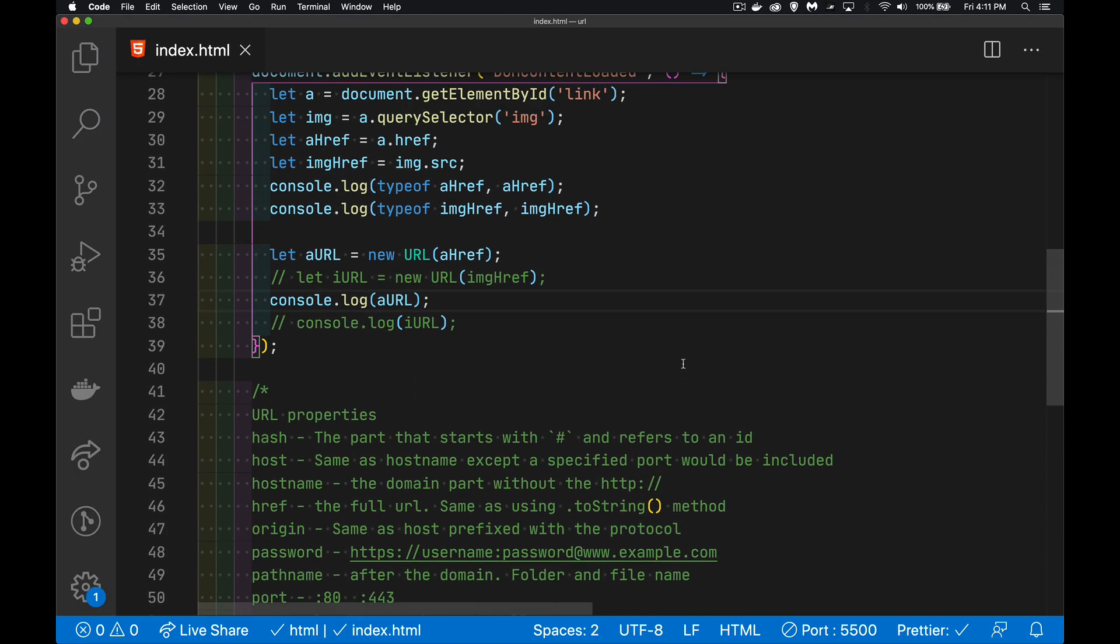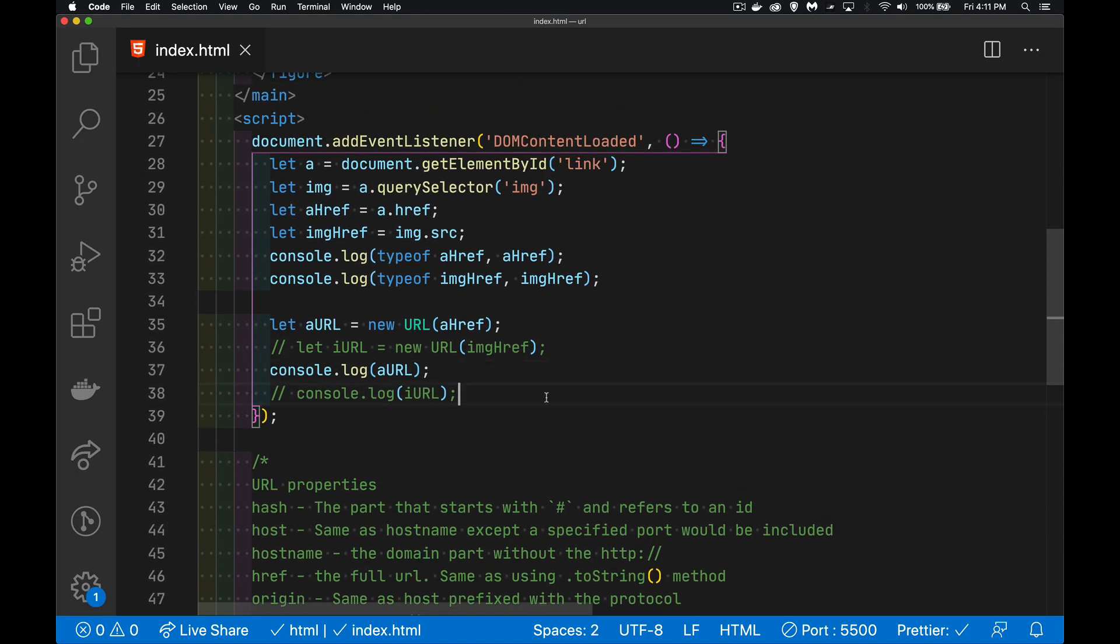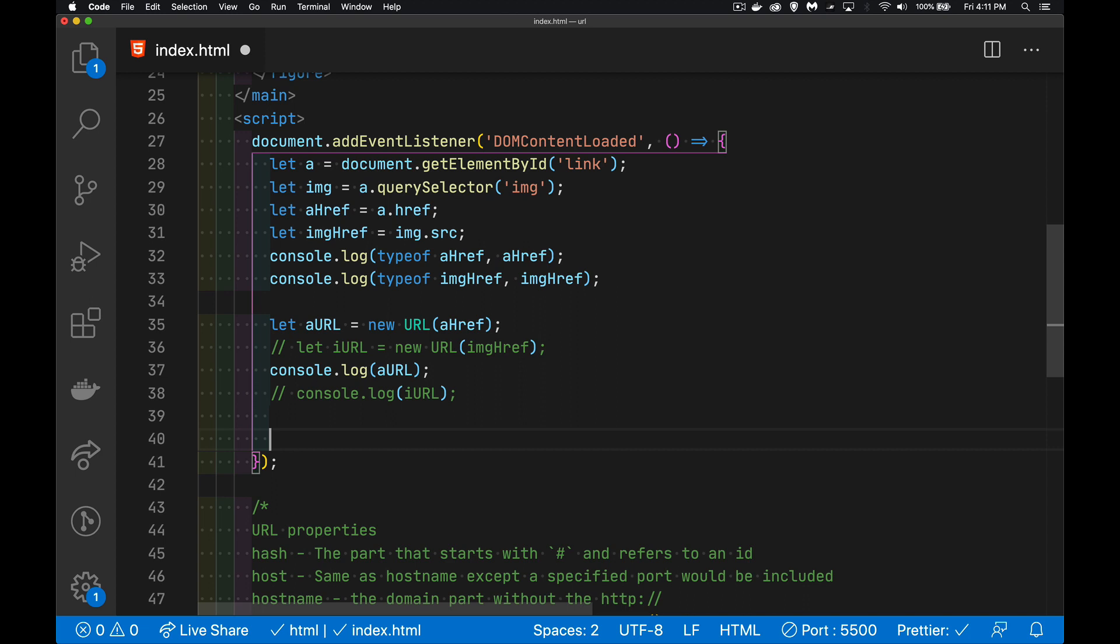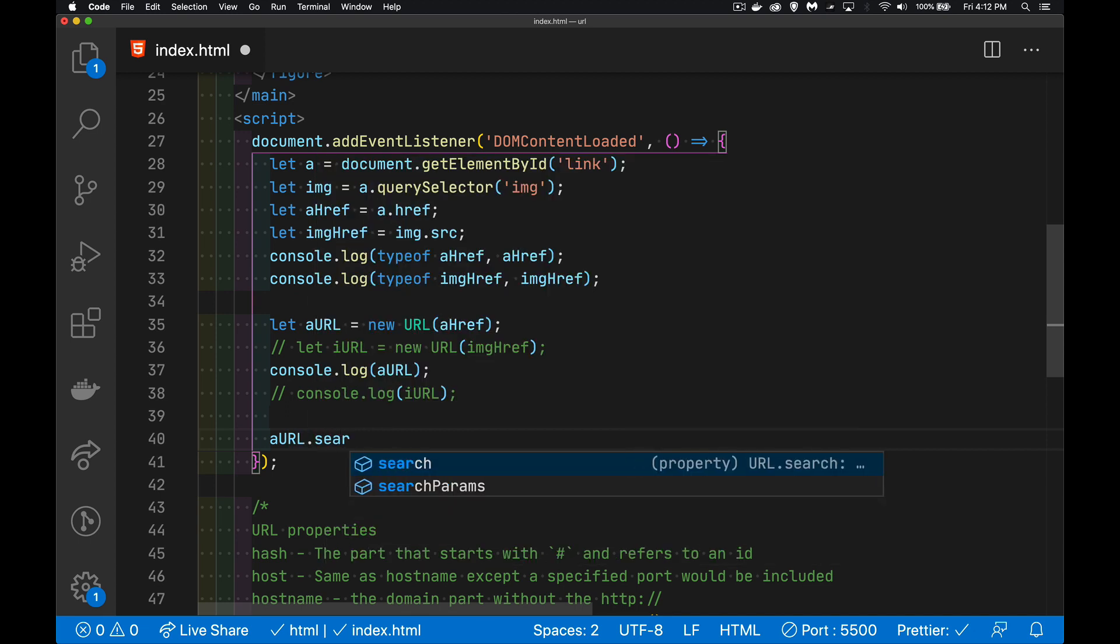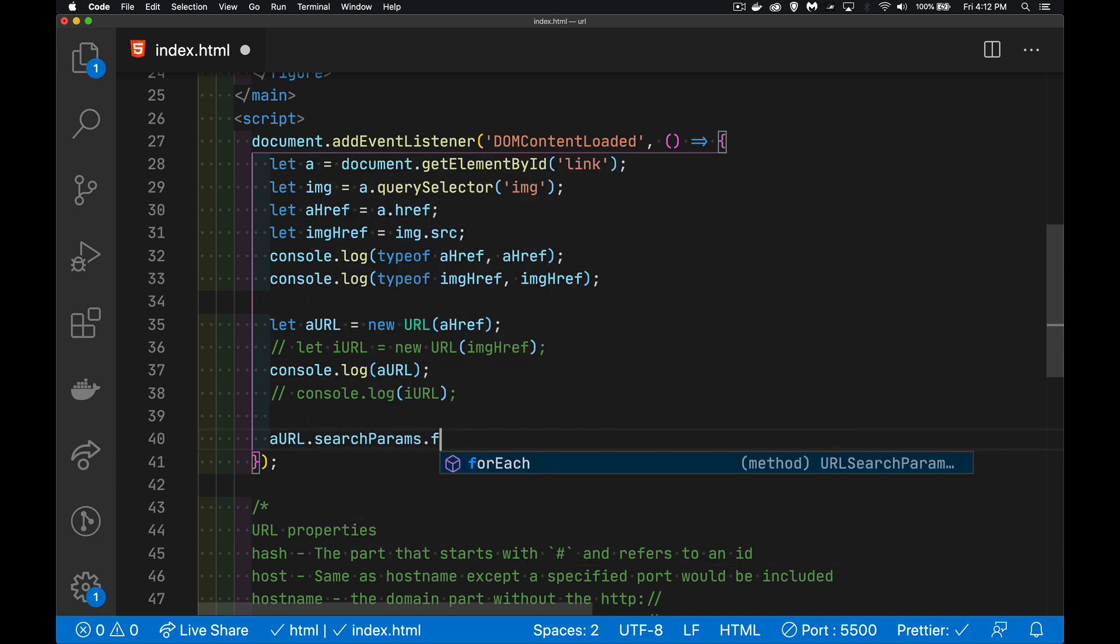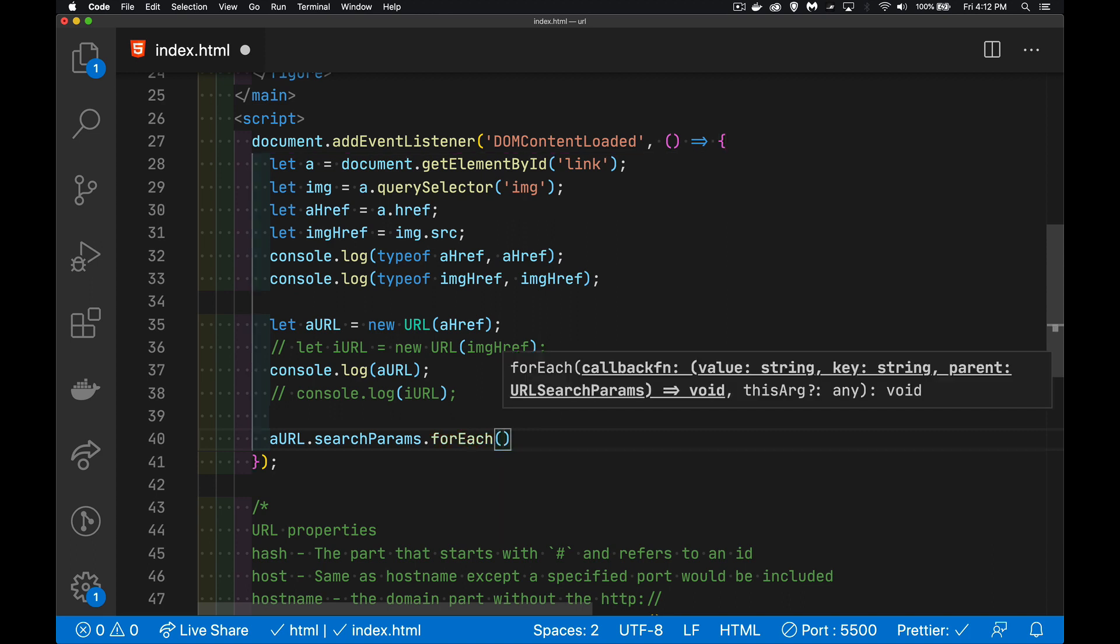So let's actually do something with that. We have this a URL object. That is going to have a search params property. And this is the thing with all the methods. So I can say for each. I'm going to do a for each loop through every one of the name value pairs.